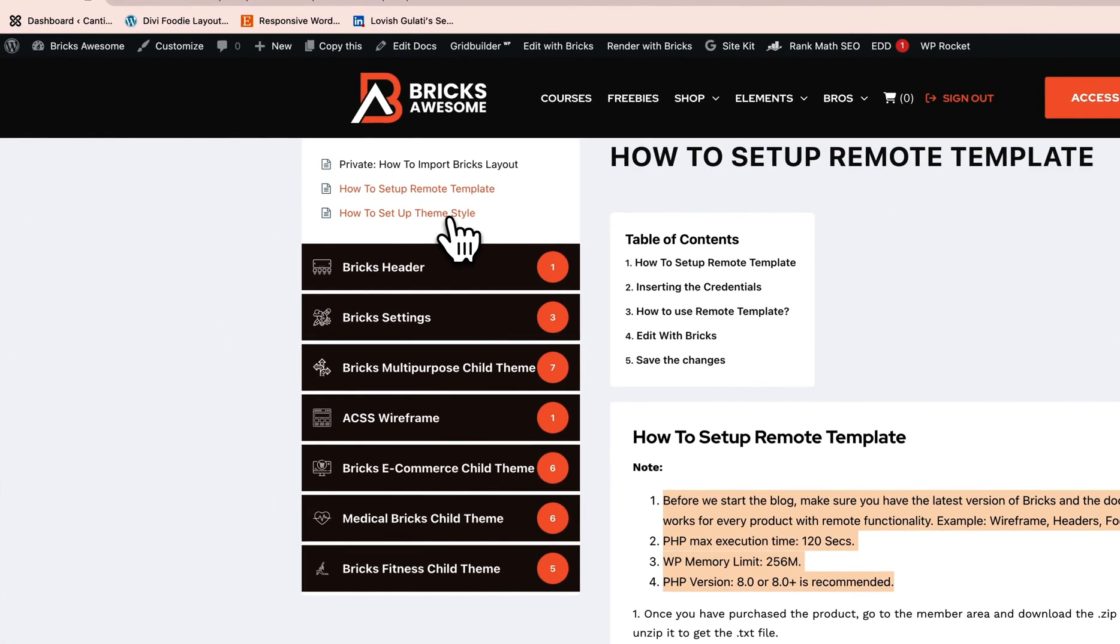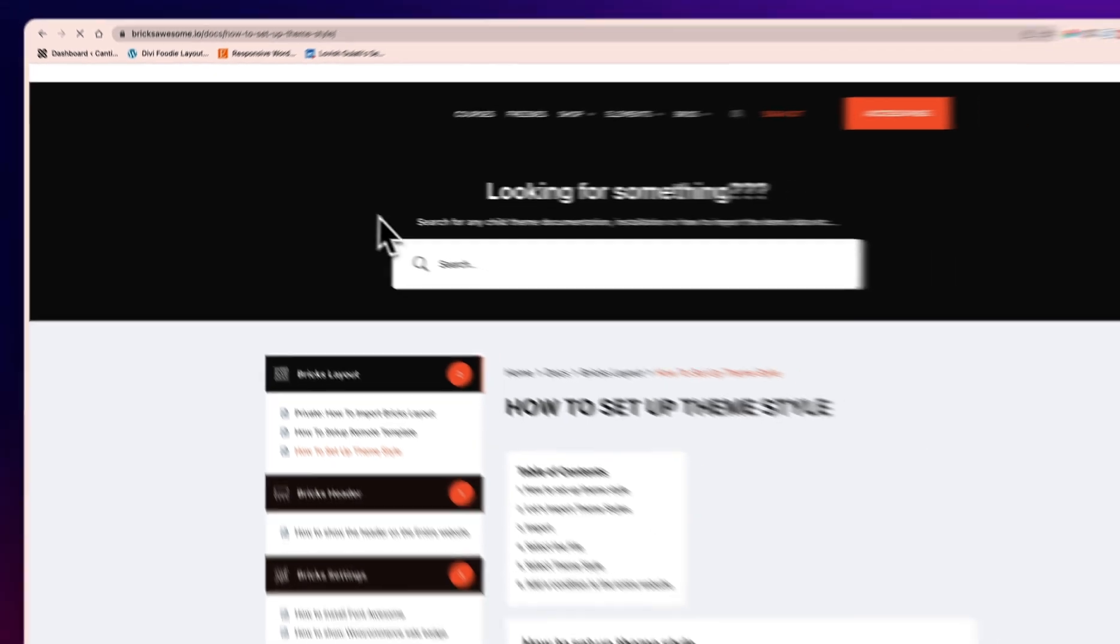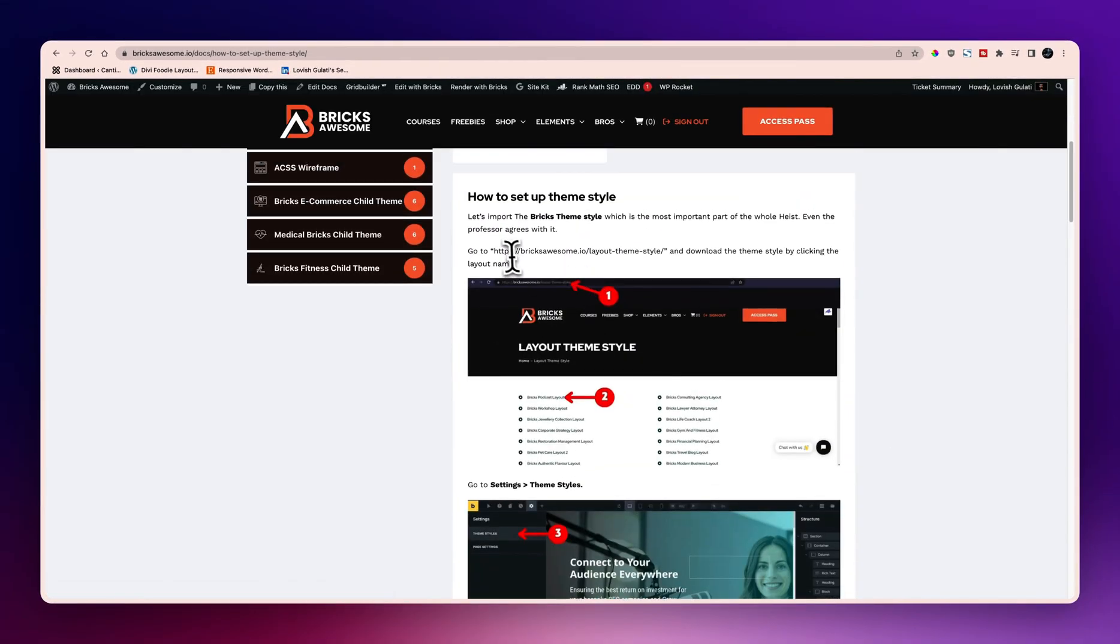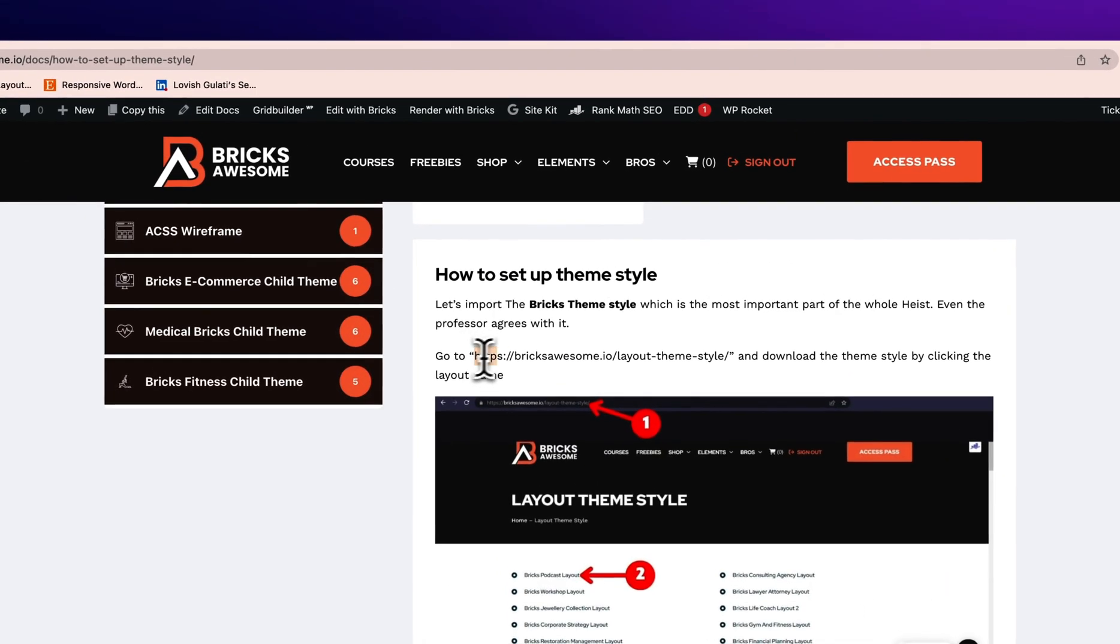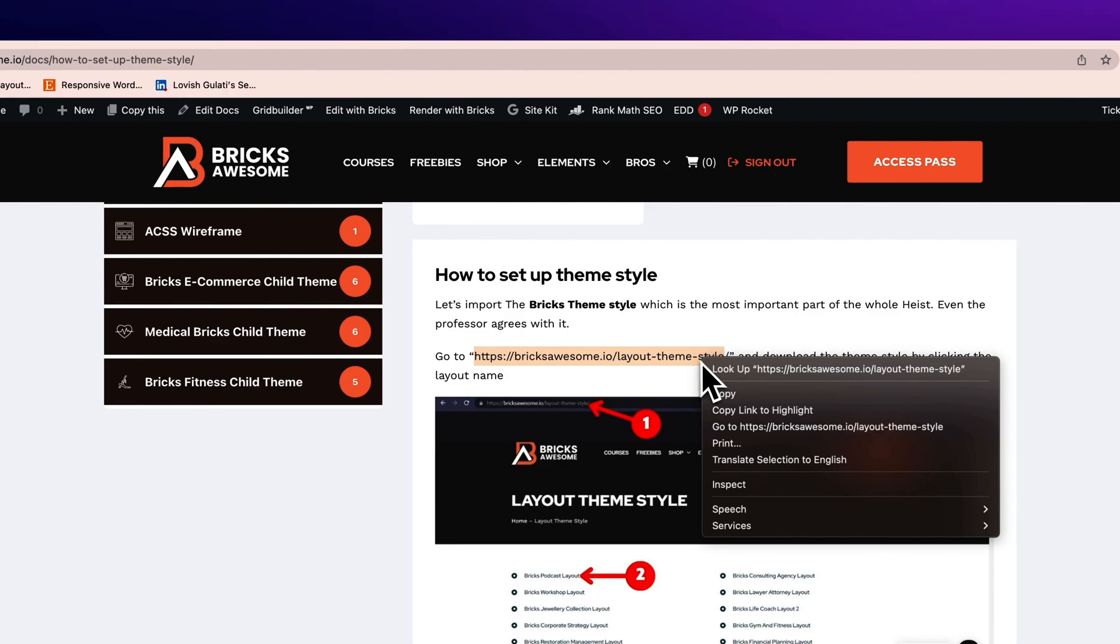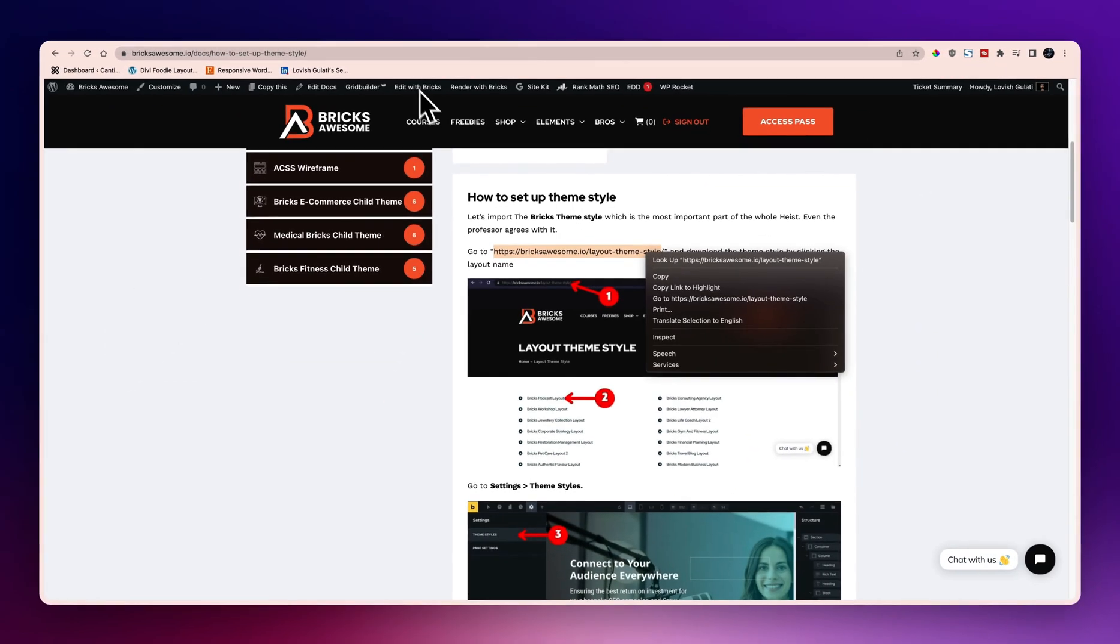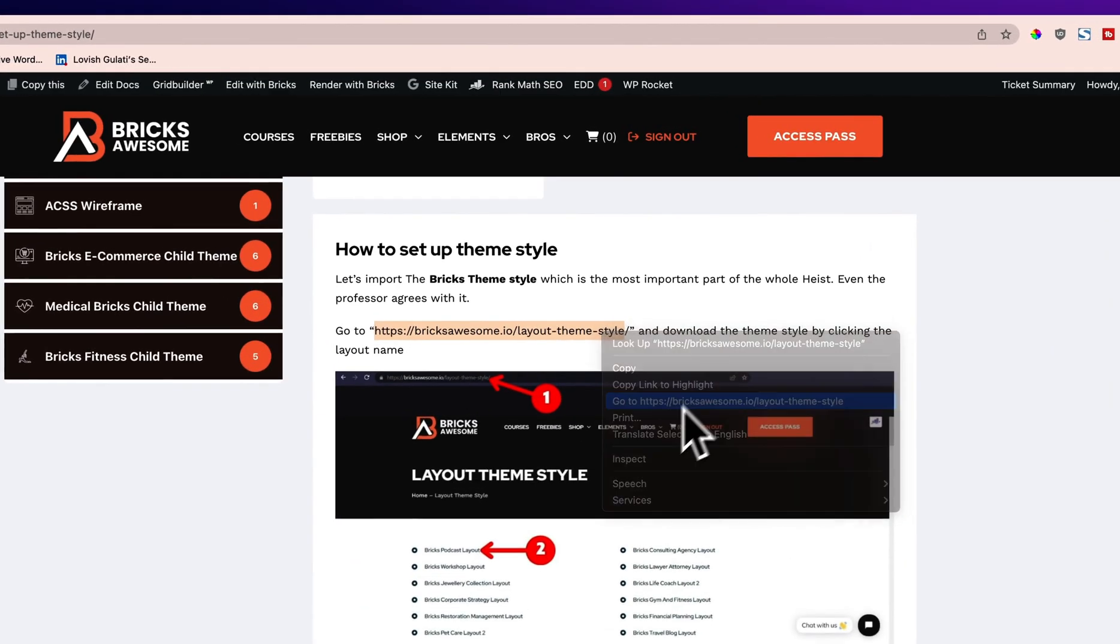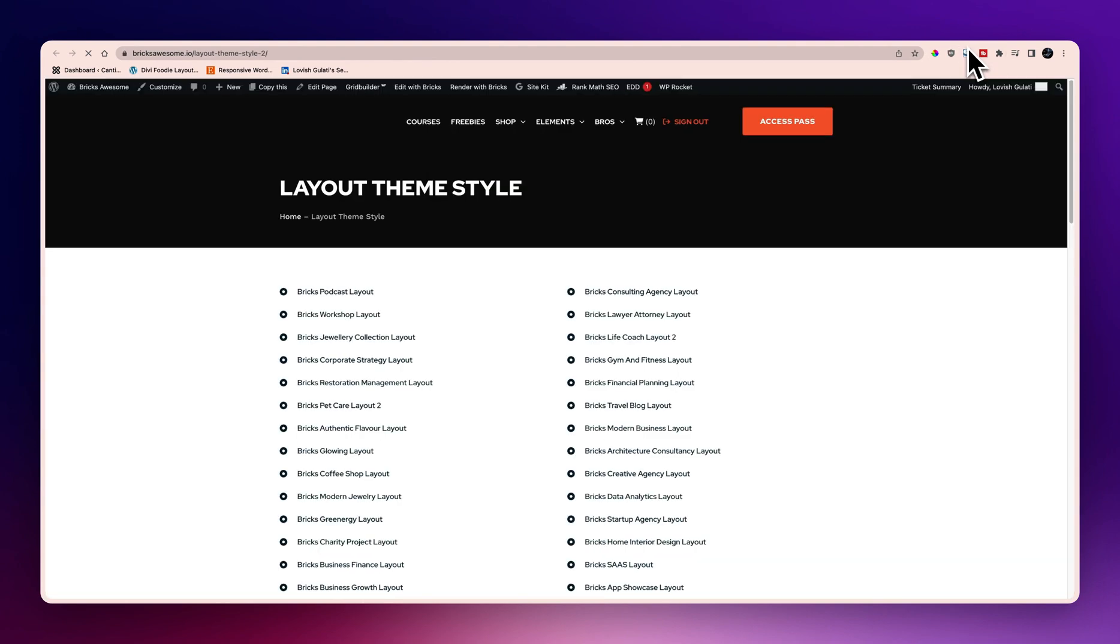Then the next part is to set up the theme style. So let's go to the how to set up theme style. If you see we are having a template link over here, I will go back and make sure to make it a link not a normal text. But for now let's go to the theme style.